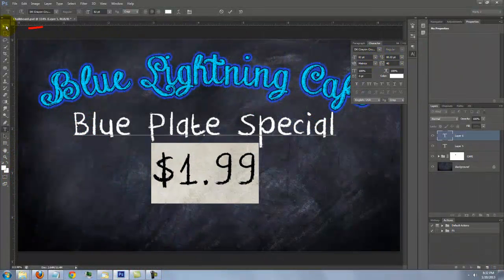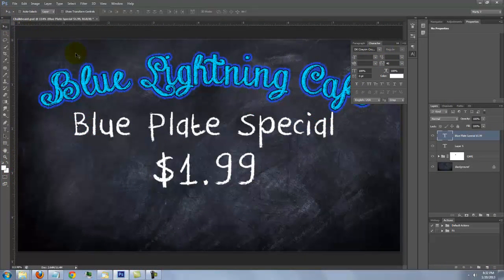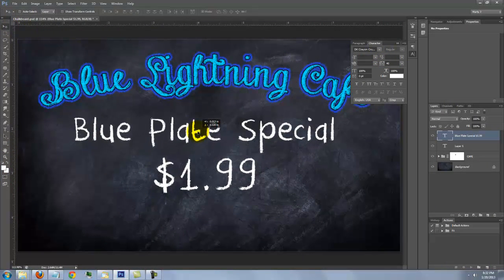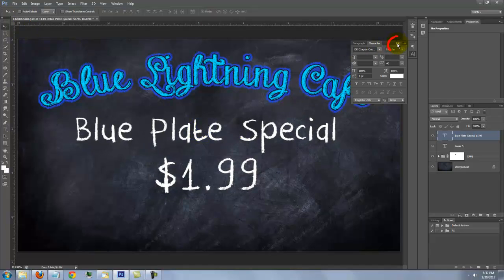Click on your Move Tool to reposition both lines. Let's close the text panels.